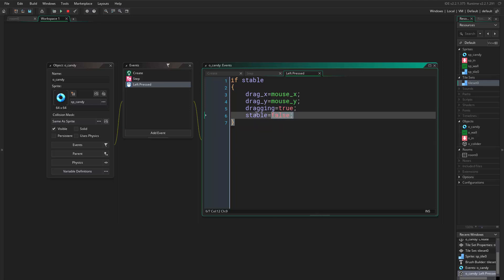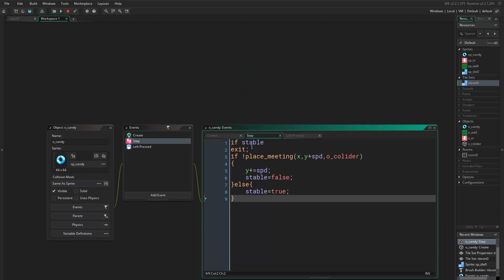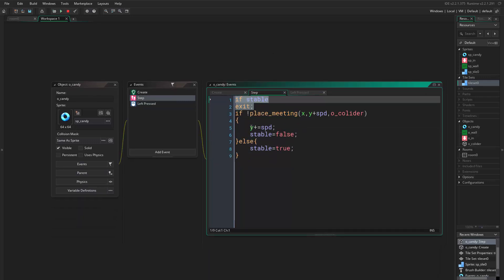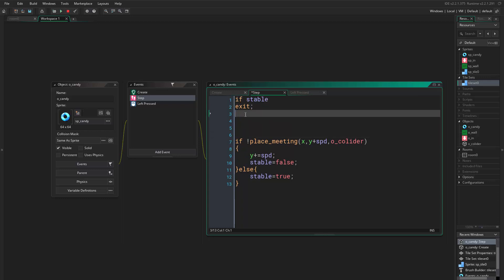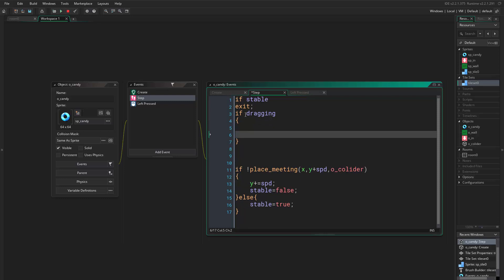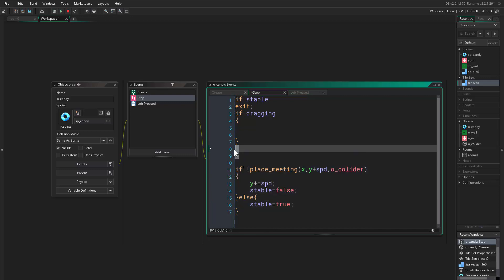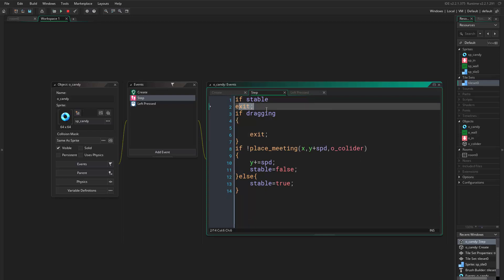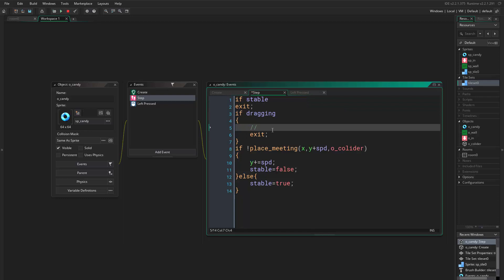We want things to work — in the step event we stated if stable then don't do anything, so we want to account for that. Now if we come to the step event, we can add here: if dragging, then do some dragging logic. When we are dragging we don't want any of the code below to execute, so we say exit.